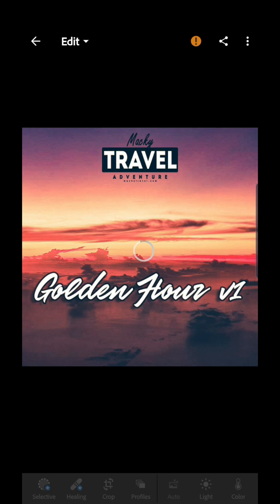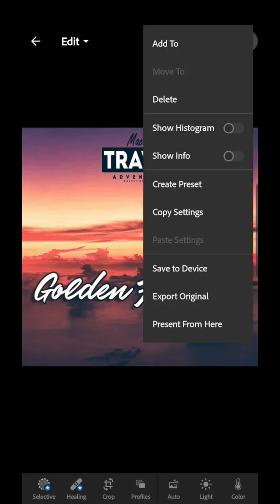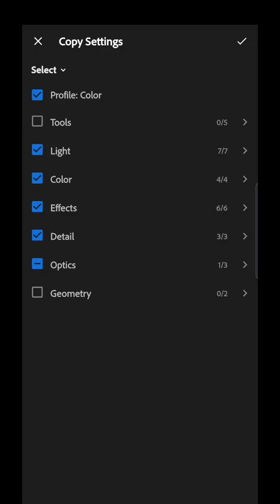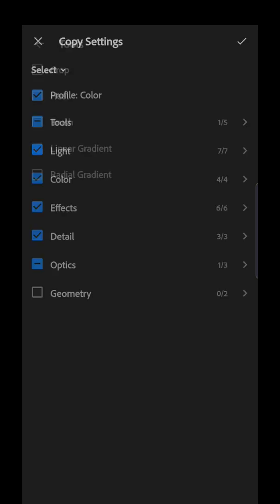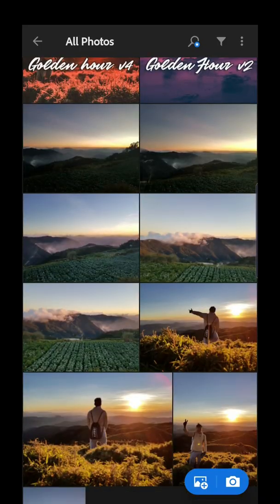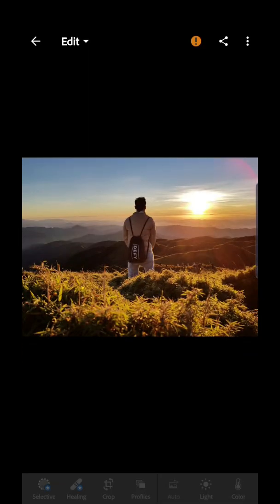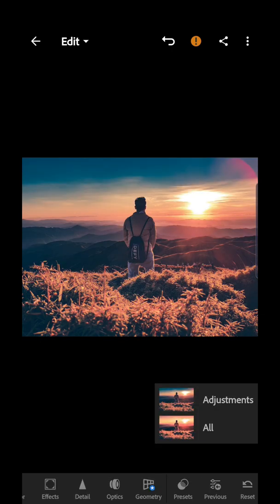Here's how to use them. First, click on the DNG file — let's try Golden Hour Version 1. Skip and then click the three dots, then Copy Settings. When copying settings, make sure that only the Linear Gradient tool is checked, because I'm using a graduated filter here. Then click check.